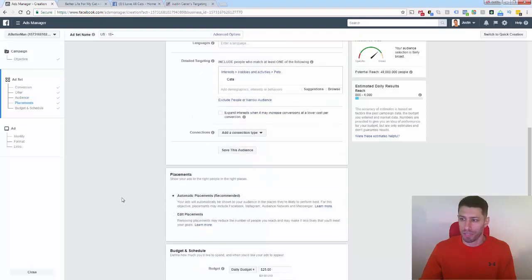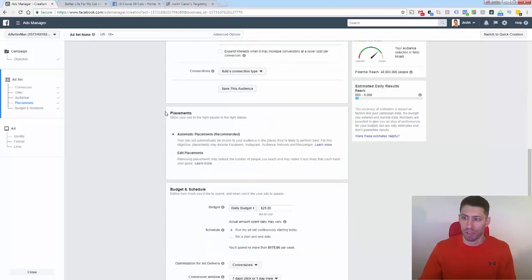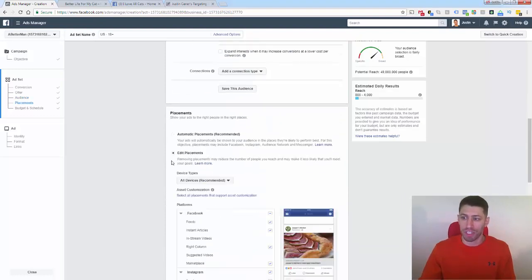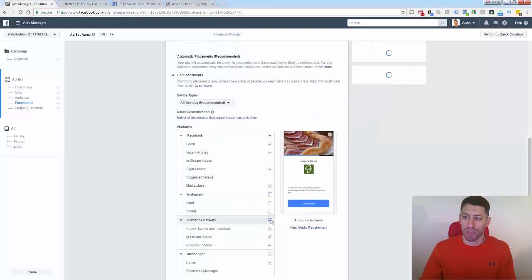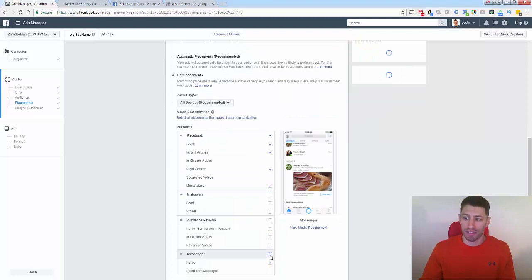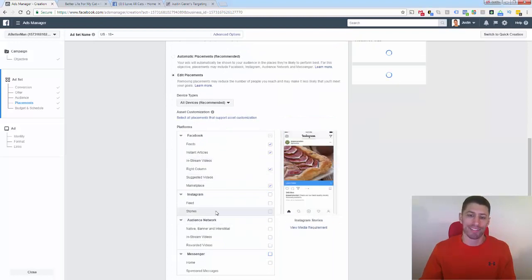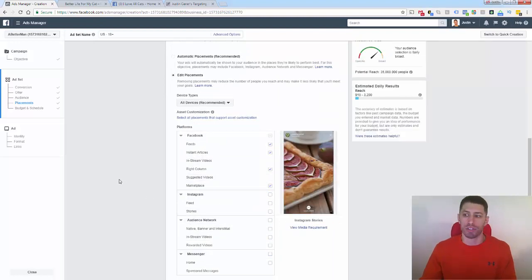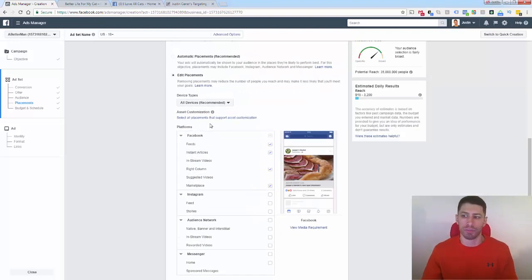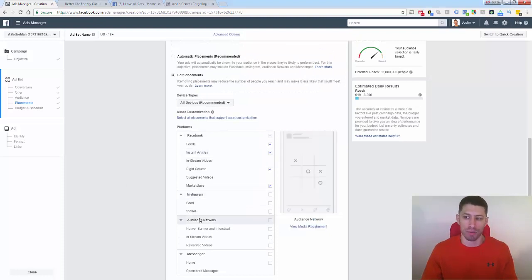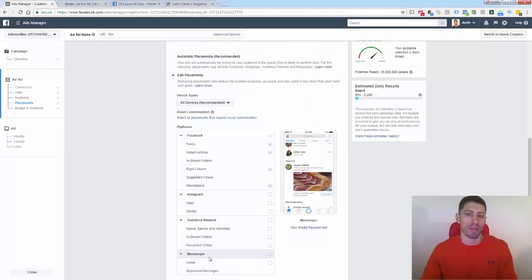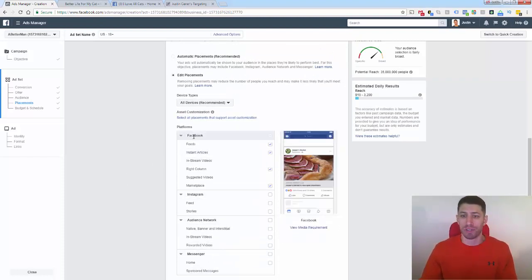Keep scrolling down and take a look at placements. Let's say we only want to be on Facebook to start — we can uncheck the other boxes. I recommend testing this out to find out what works. You could definitely make conversions on other platforms — for example, Instagram, Audience Network, even inside Messenger it works very well. But Facebook is going to be the predominant place where you're going to make money.